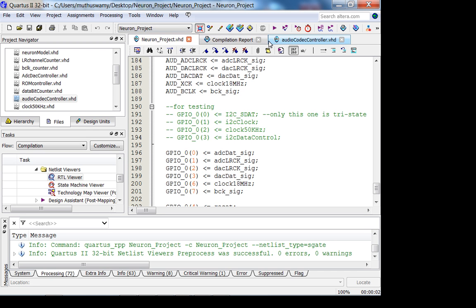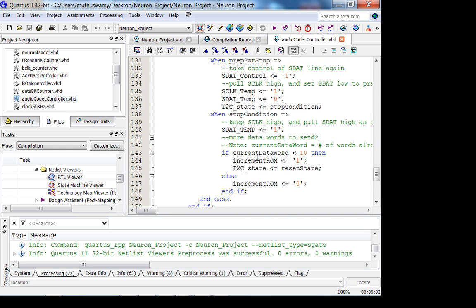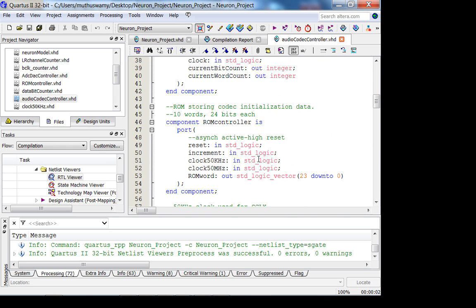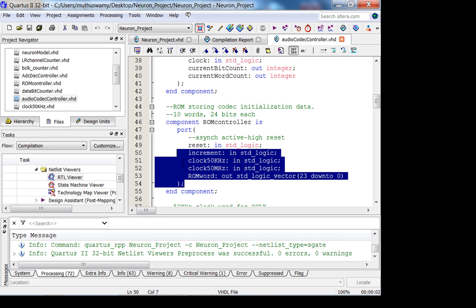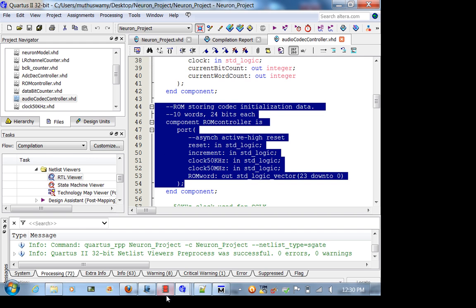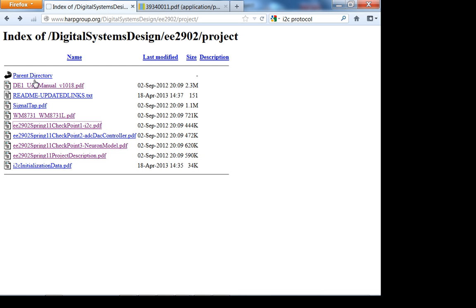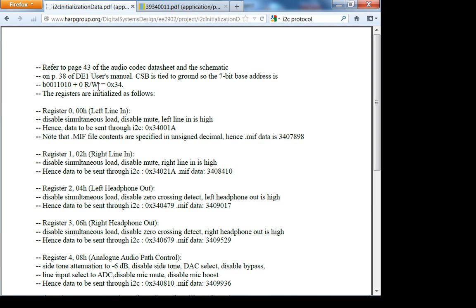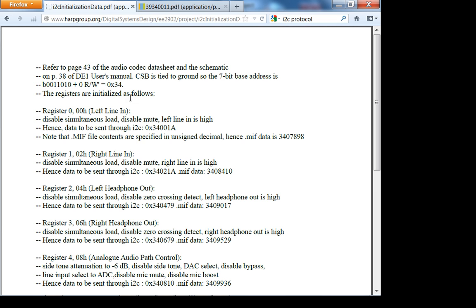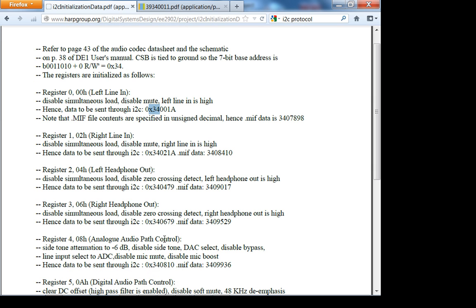What he has is a ROM, a read-only memory storing codec initialization data. 10 words, 24 bits each. Why is it 24 bits? Well, if you go back to your project folder, I have this initialization data. This is the data you are going to put in your ROM. The first 8 bits are 0x34 because CSB is tied to ground. You always send 0x34 first for every data packet, then the specific register address, and then the data. Please read the spec.